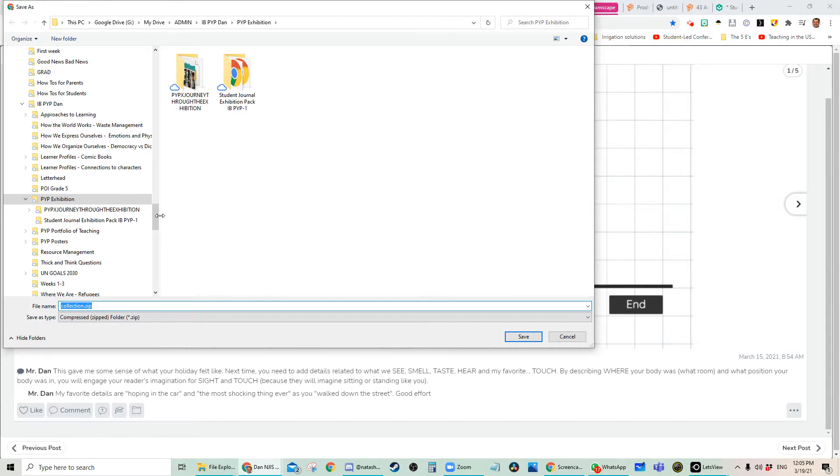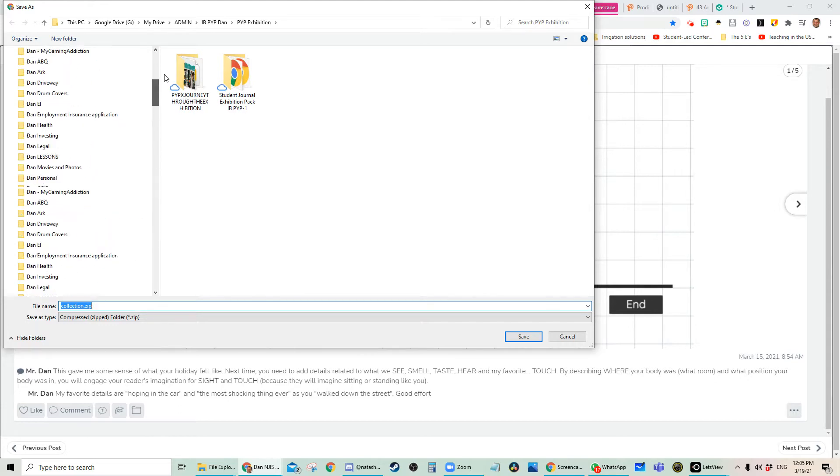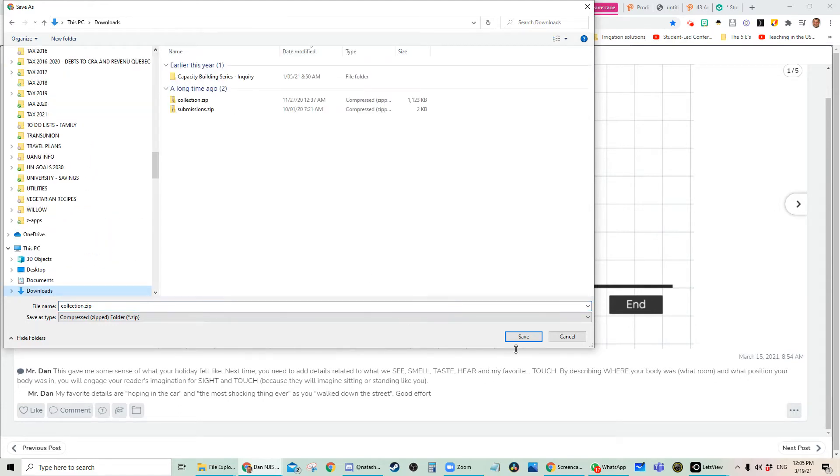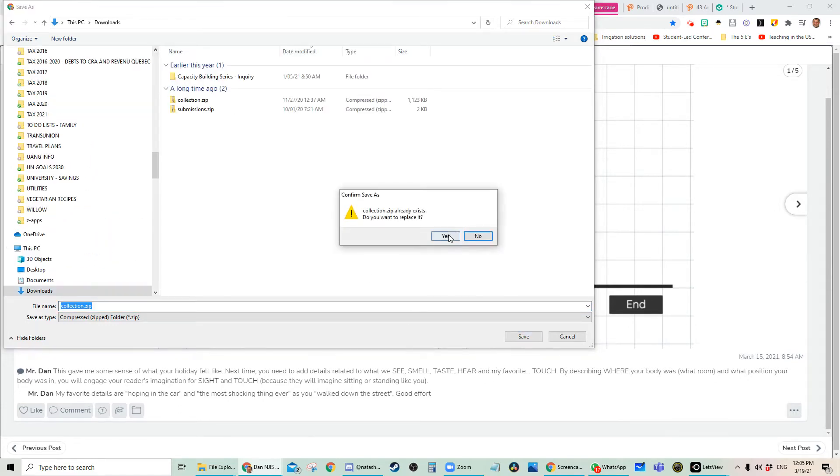Once you download that, you're going to have to extract the file, which you can imagine is going to be a little bit confusing.